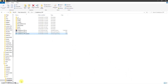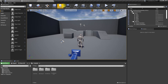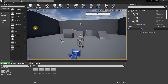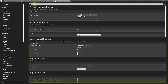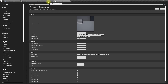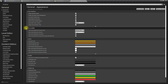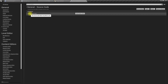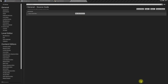Now let's go to project settings - actually it's Editor Preferences, and then Source Code. For now I have Visual Studio selected. Let's select the Rider installed version. A restart is required, so let's restart the engine.